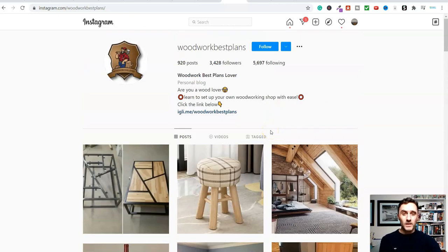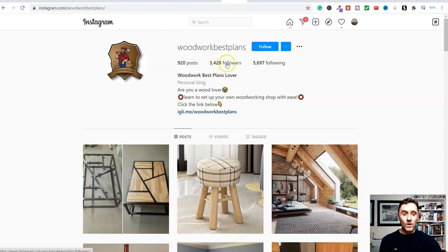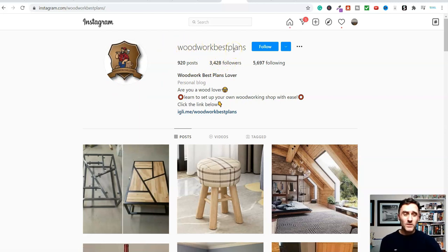Step one is we get an Instagram account, which is free. Step two is we decide on a category or a niche. In this example we've gone with woodworking, but you can go with any category or niche.